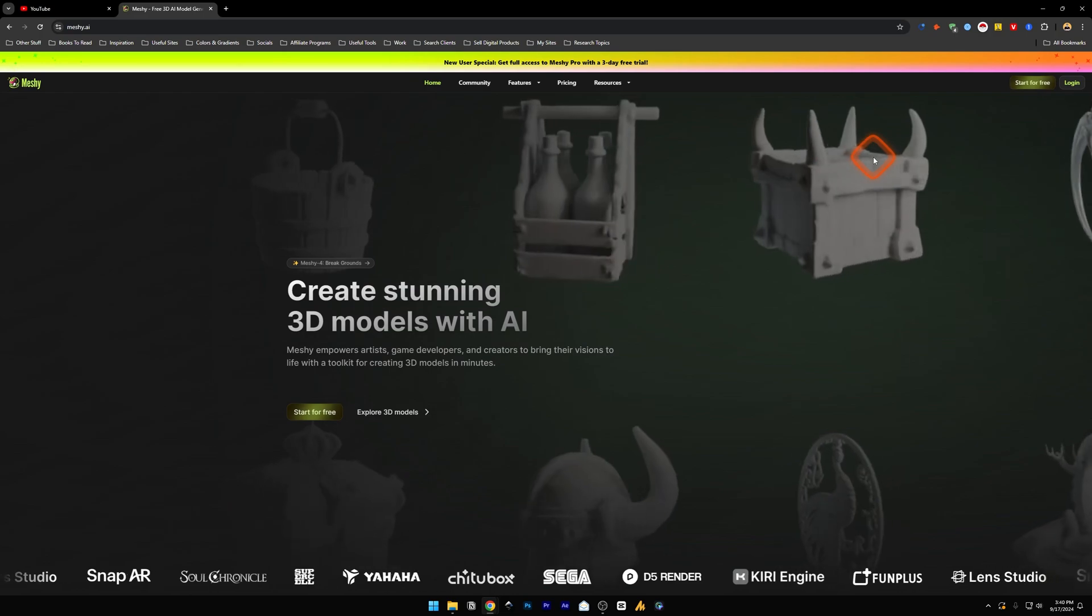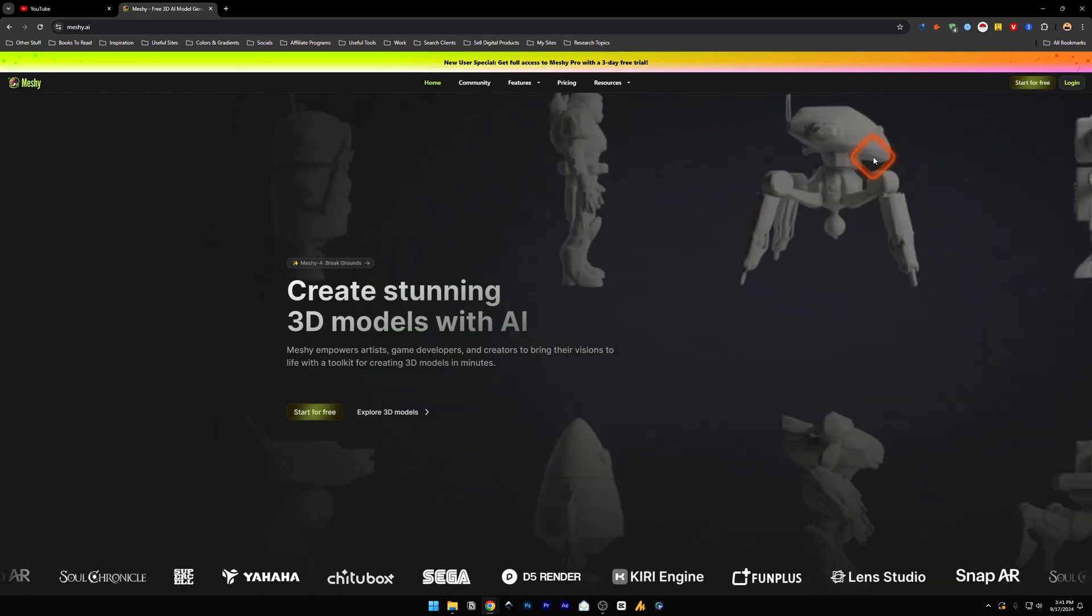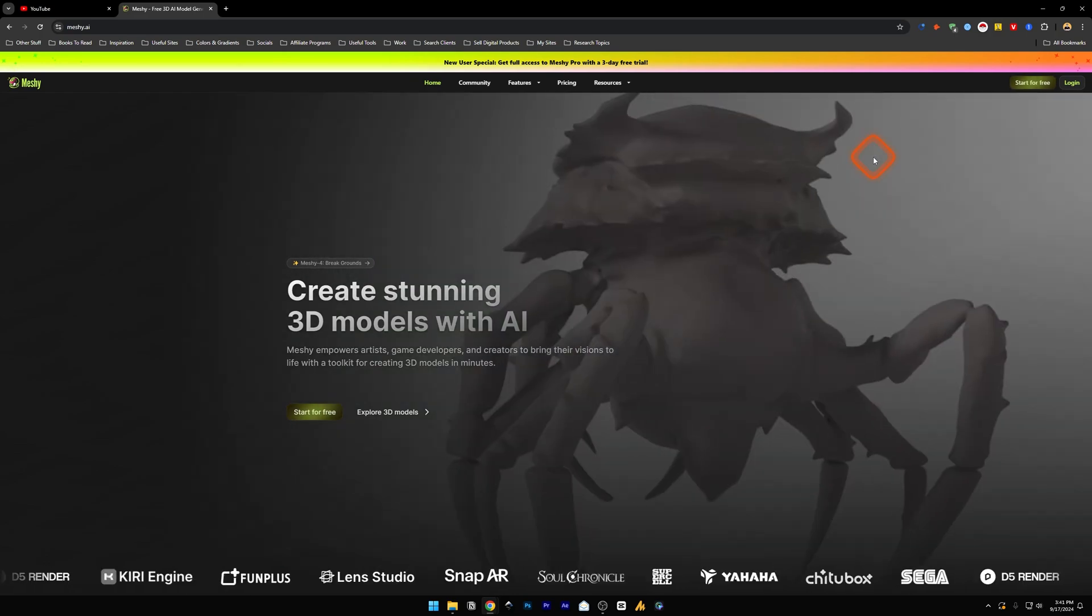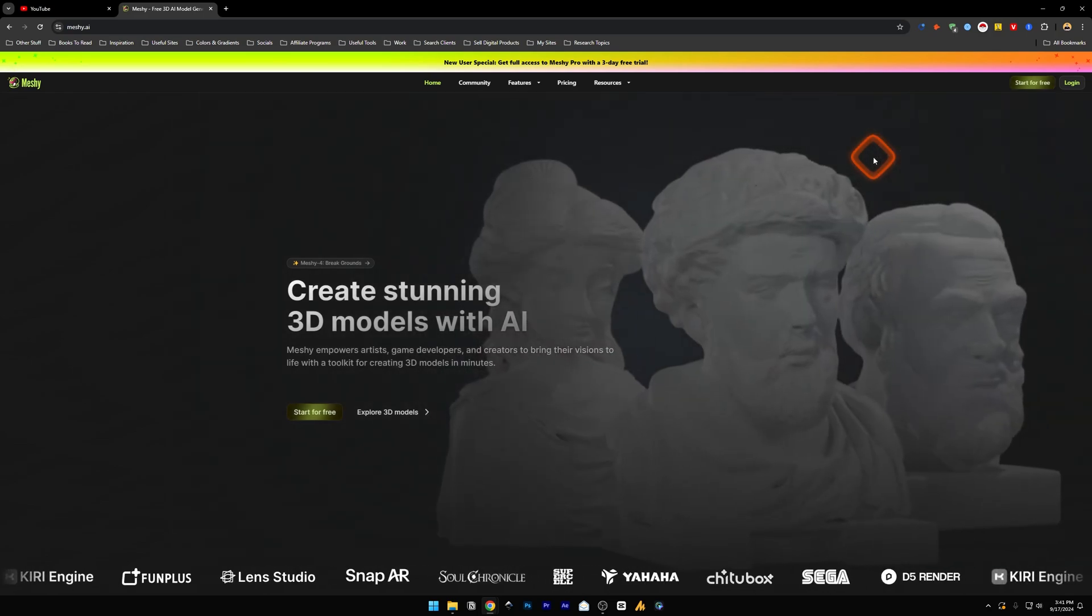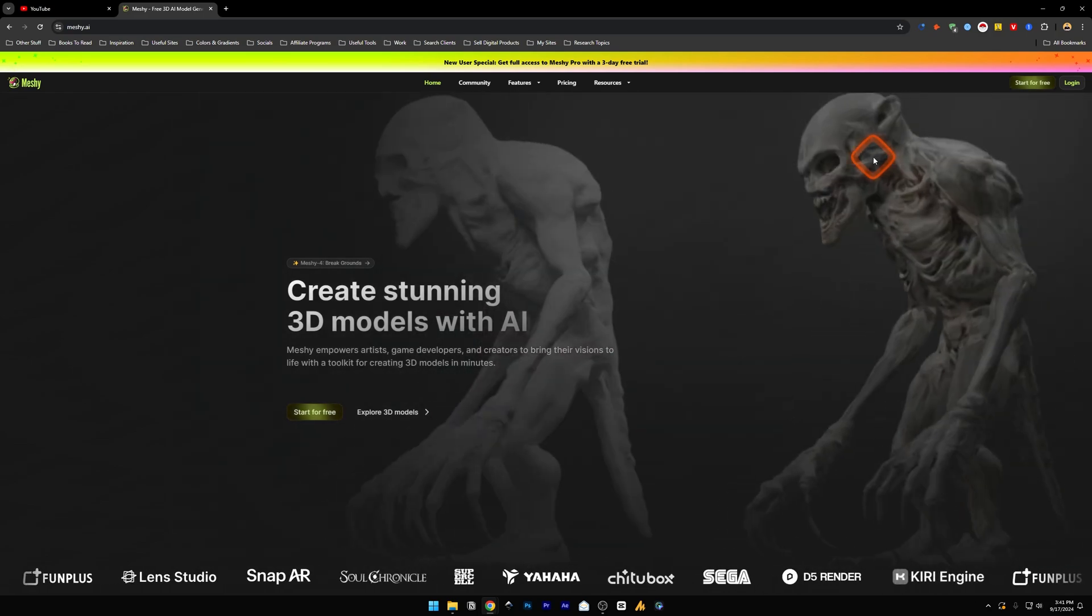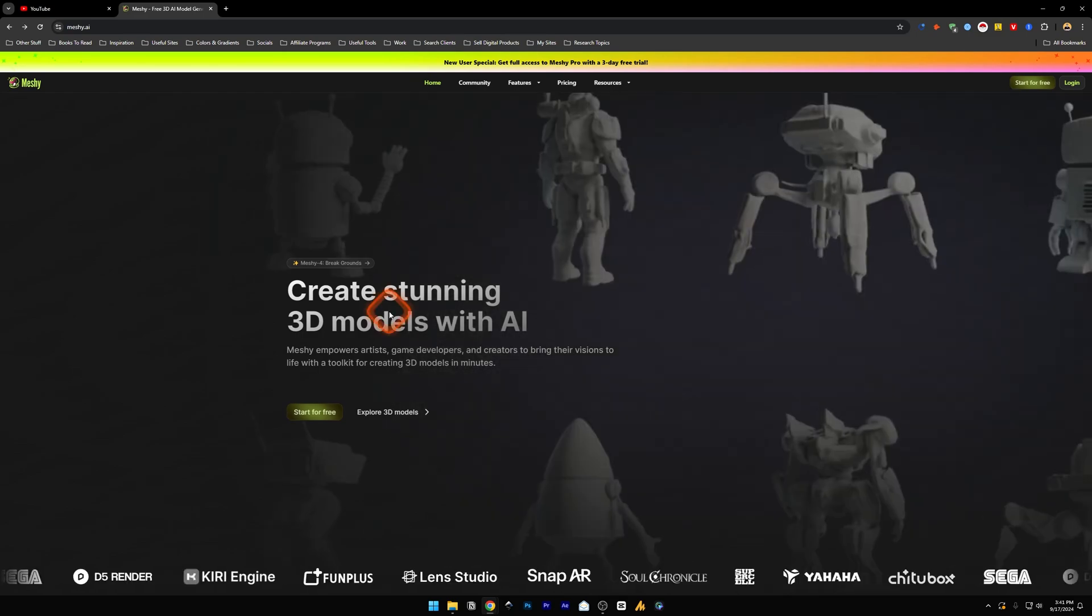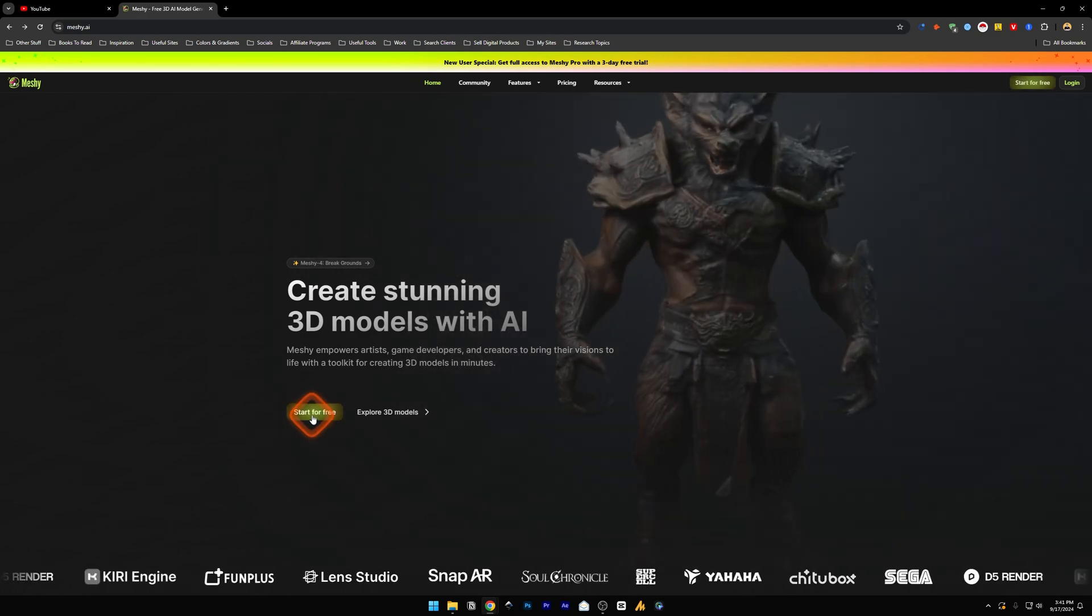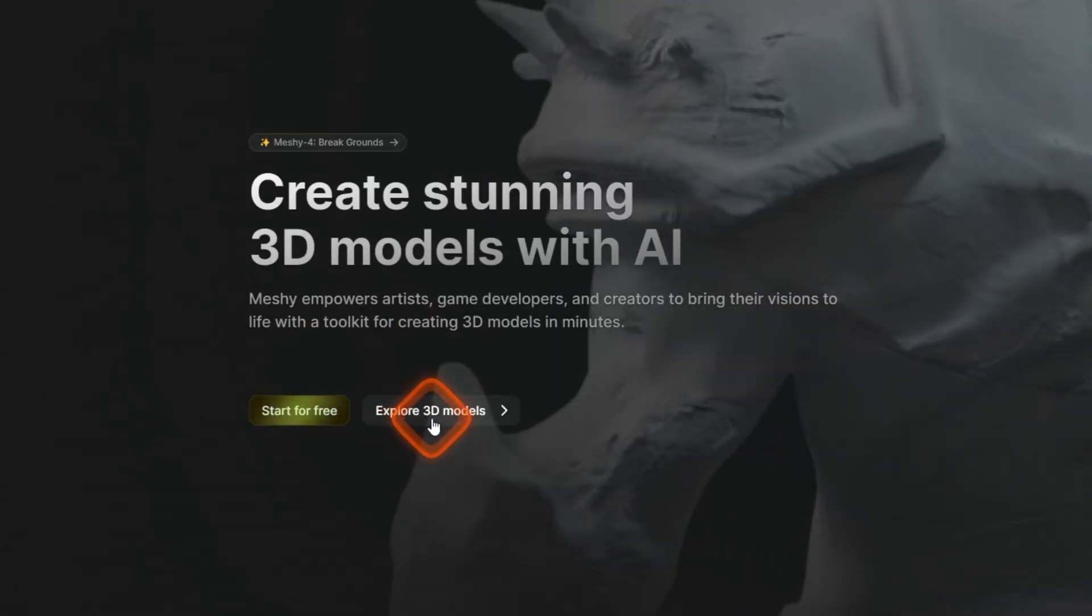So once you click it you'll be redirected to this page and you can also see Supercell and Sega, two of the great brands in gaming, is also using this tool. Now to use this you can click on start for free button or next to it we have got explore 3D models.